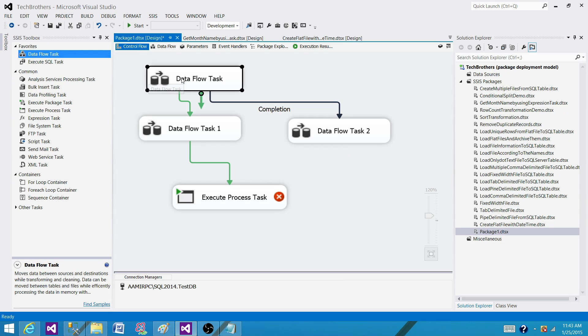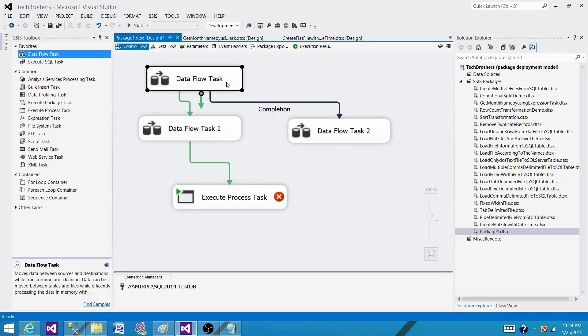But for the completion, the first task has to complete as a success or it has to complete as a failure execution. And that's how the next task will run. That's the difference between precedence constraint values or states: success and completion.